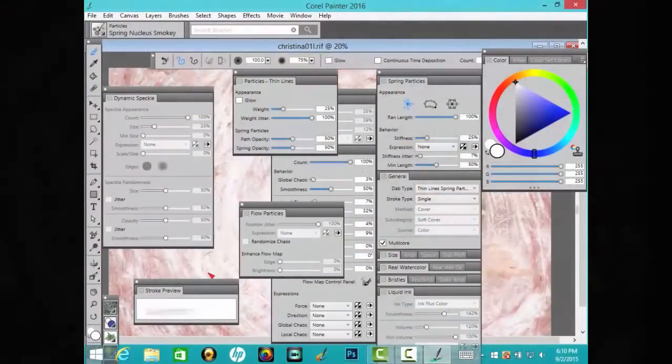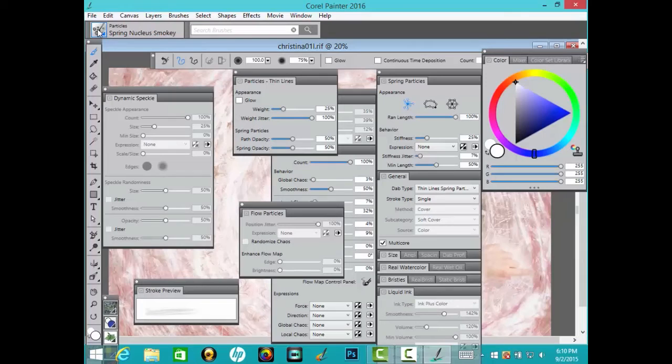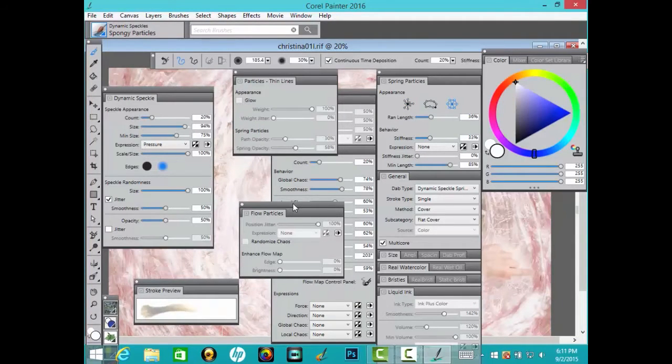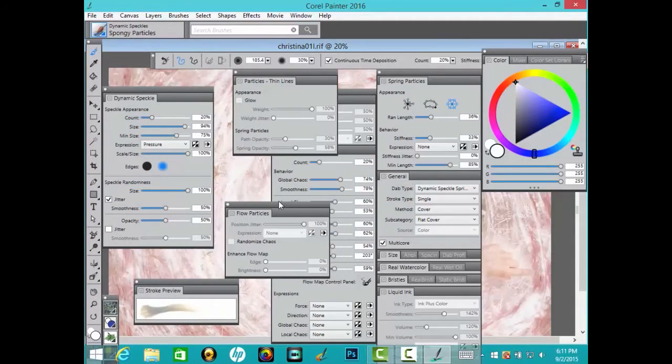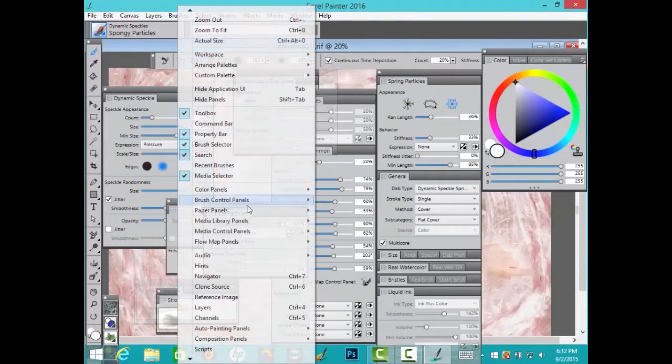These are the panels that control the brushes. I had already opened them and hid them by pressing tab and I revealed them by pressing tab again.